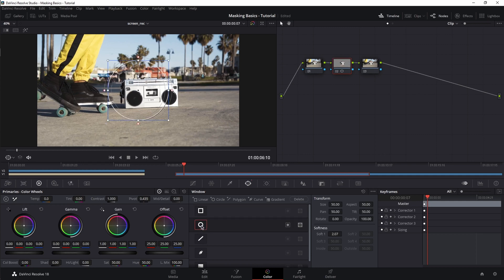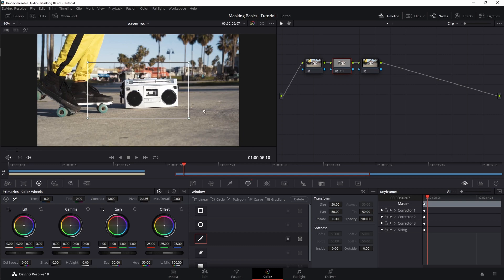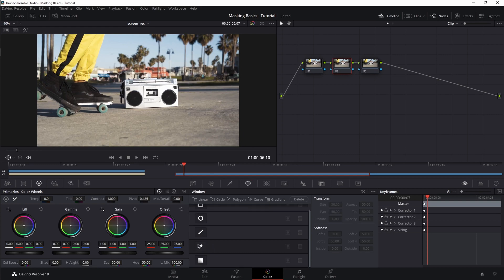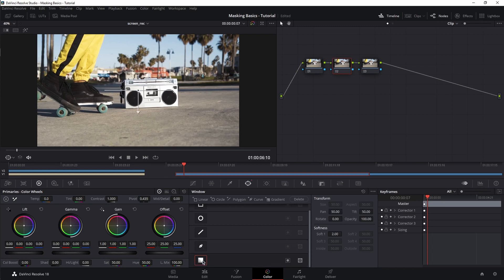Next, Circle is similar to Linear but is a circle shape with the same options. Third is Polygon, which looks like the linear power window but has fewer options and serves a different purpose. Fourth, the Curve power window is probably the most used power window of them all — it behaves similarly to the Polygon node in the Fusion page. And the final one, Gradient, creates a gradient mask. To see the mask, go under Zoom and select Highlights.